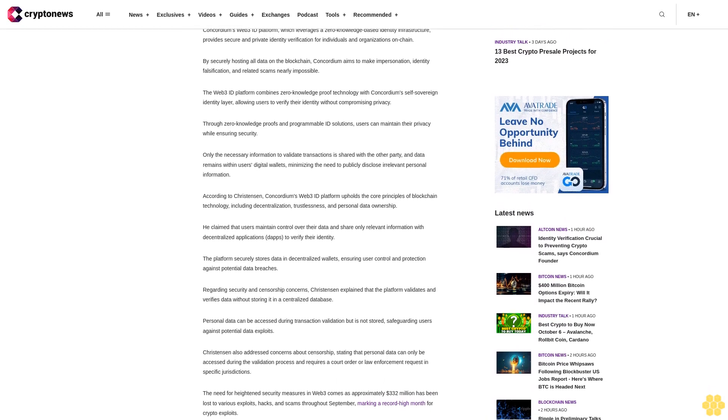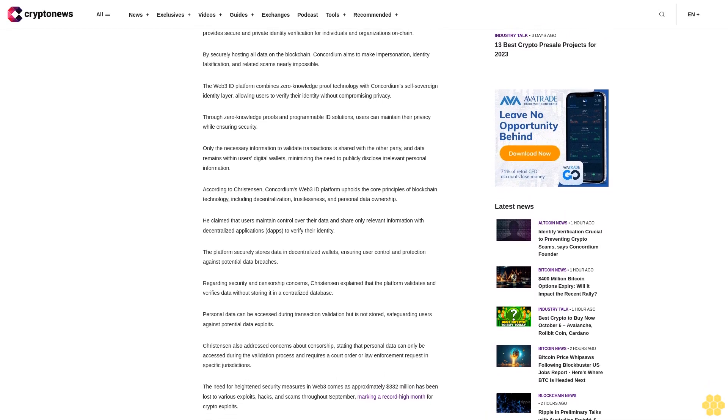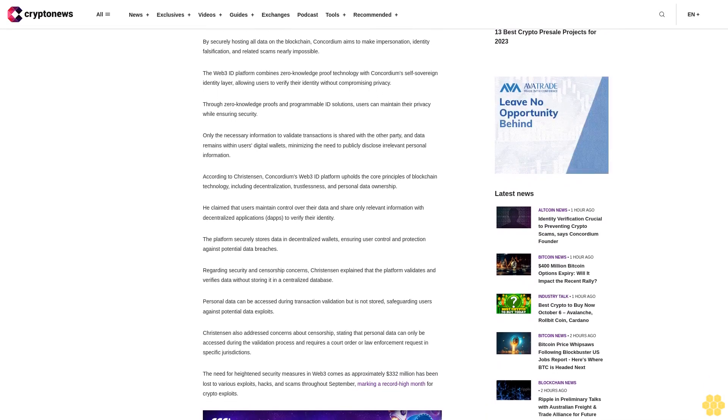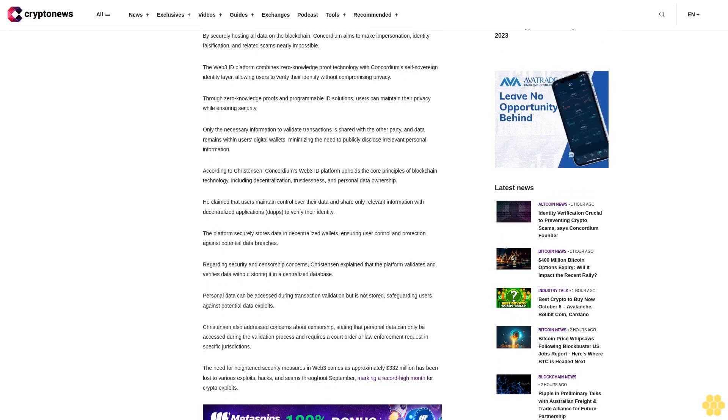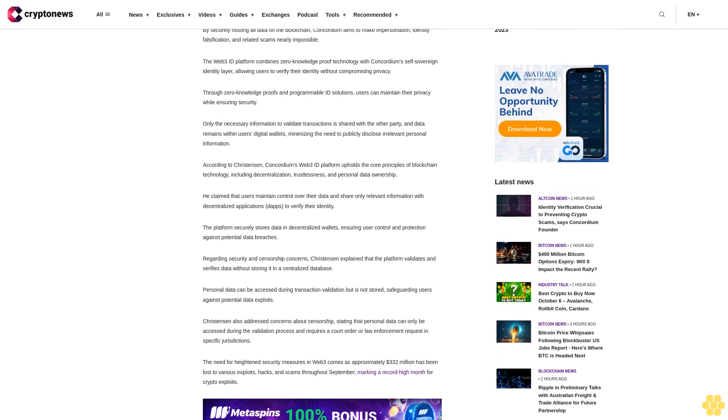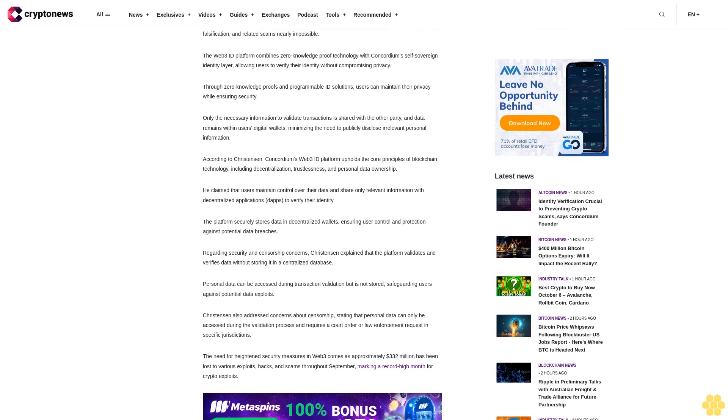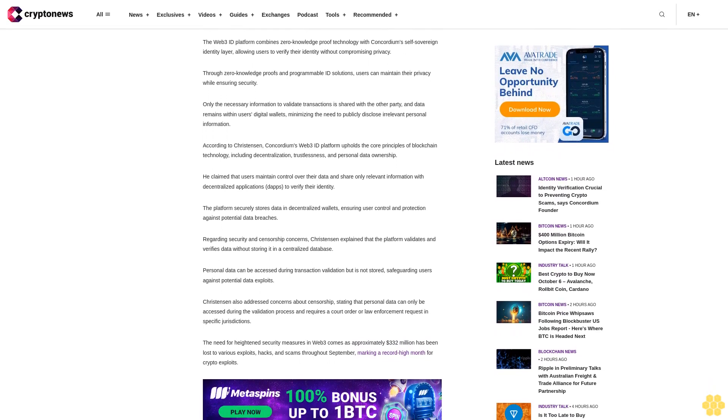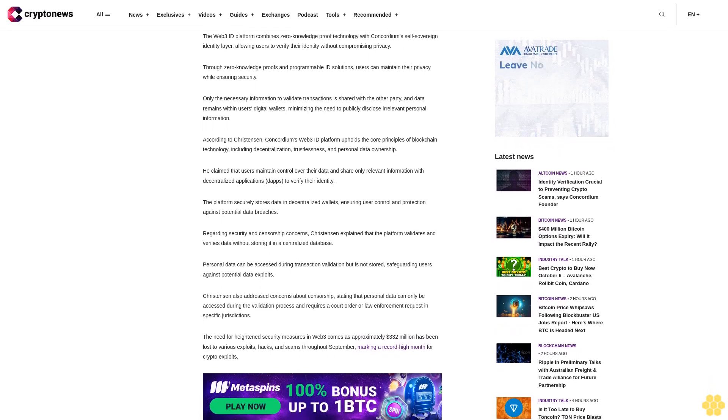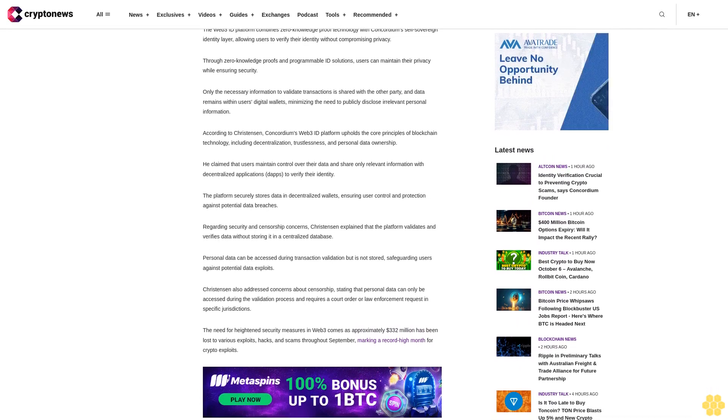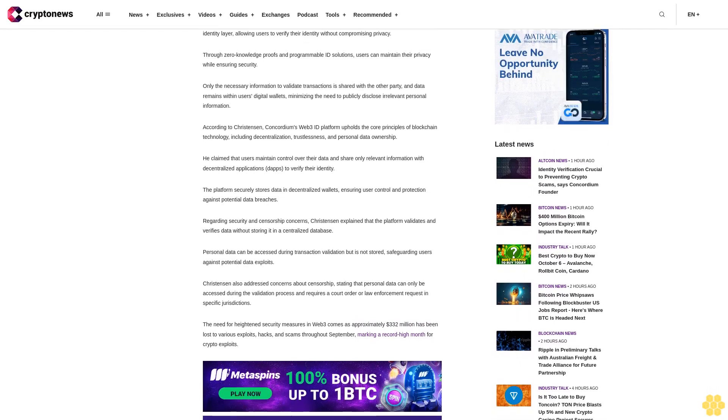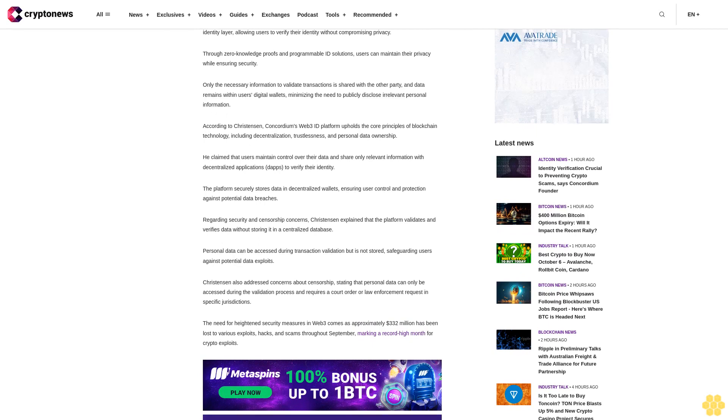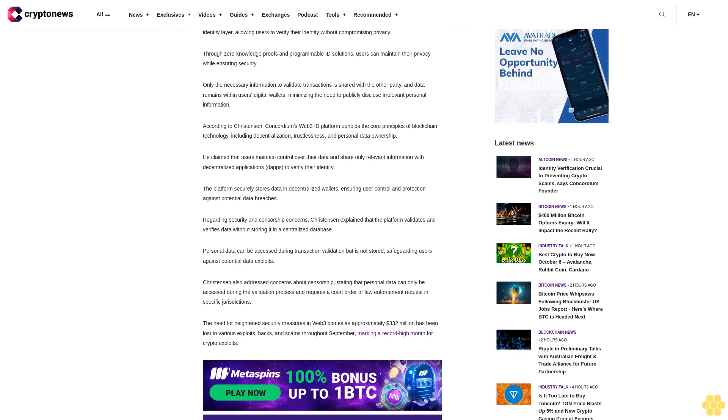Through zero-knowledge proofs and programmable ID solutions, users can maintain their privacy while ensuring security. Only the necessary information to validate transactions is shared with the other party, and data remains within users' digital wallets, minimizing the need to publicly disclose irrelevant personal information. According to Christensen, Concordium's Web3 ID platform upholds the core principles of blockchain technology, including decentralization, trustlessness, and personal data ownership.